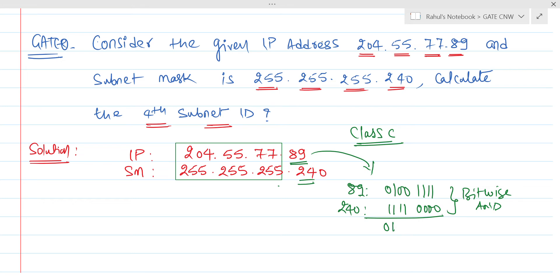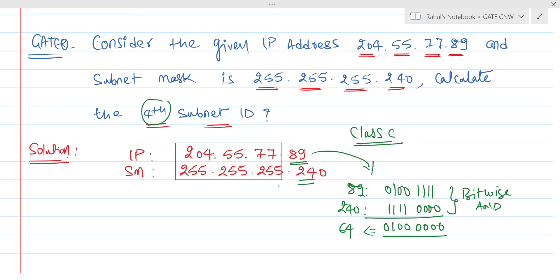Performing the bitwise AND: 0 1 0 1 1 0 0 1 AND 1 1 1 1 0 0 0 0 gives us 0 1 0 1 0 0 0 0. The decimal equivalent of this binary result is 64. So we are getting 64 — but our task is to figure out the fourth subnet ID.